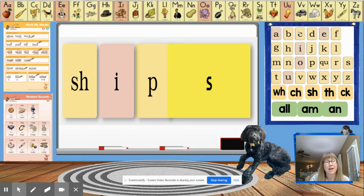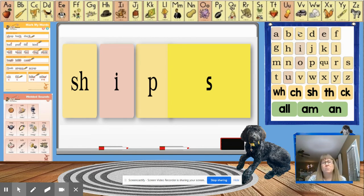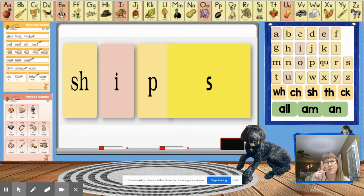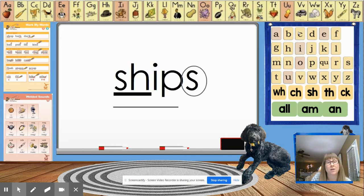Let's tap it out. Ship becomes ships. Did you remember we read the base word first and then the whole word? Let's keep trying and practicing some more. This is how we'd mark it.